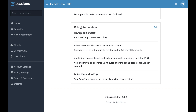We're going to look at each section individually. I'm going to go into the edit screen so we can take a look at this. Billing automation is around how bills are created, when super bills are created, if billing documents are shared with clients, and if auto-pay is enabled or not.